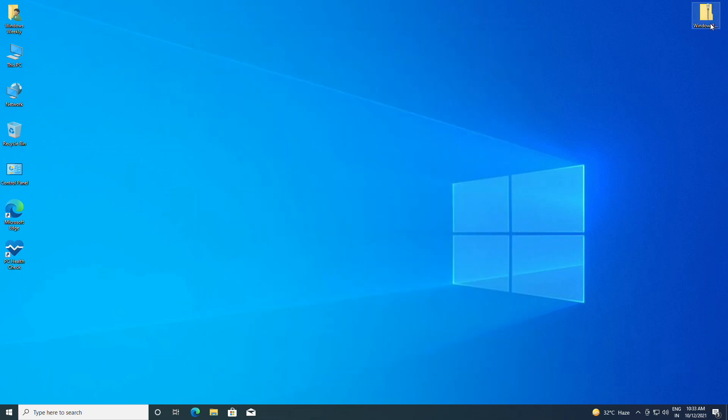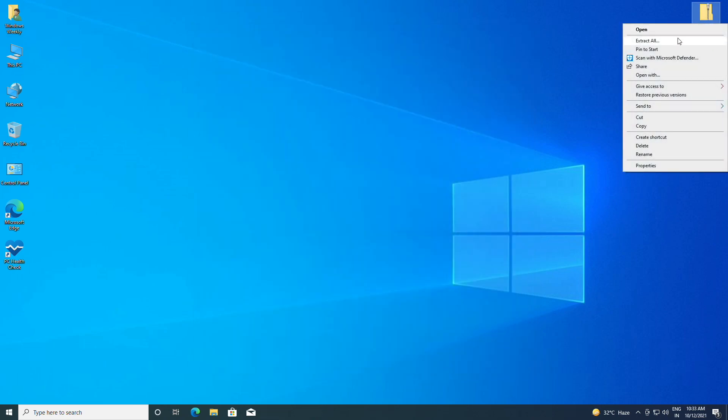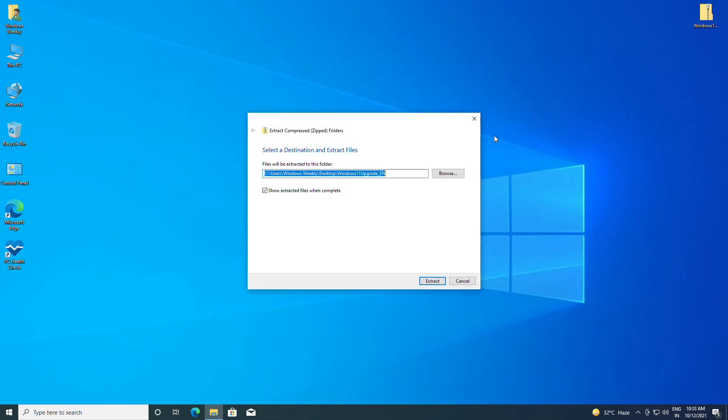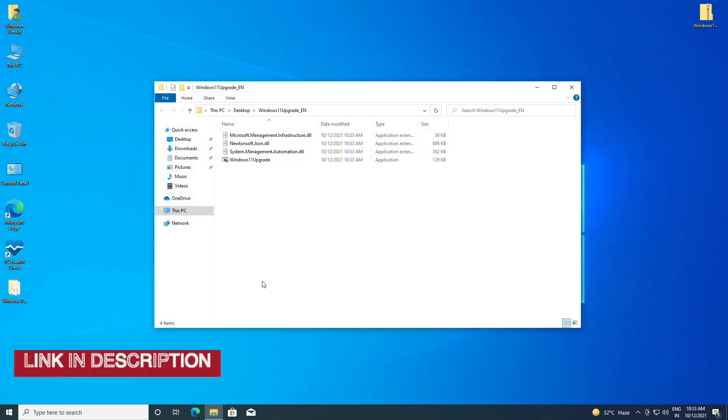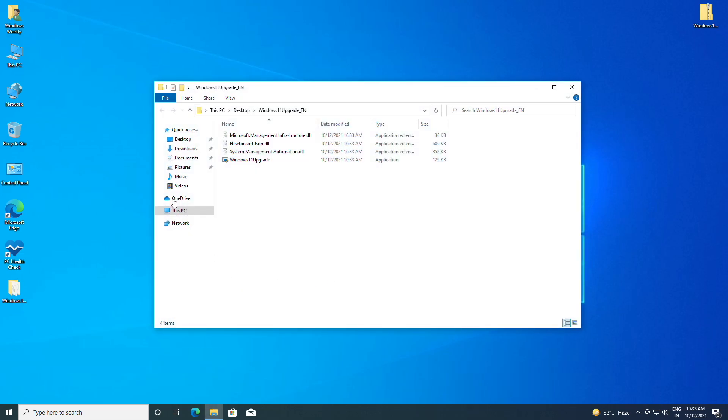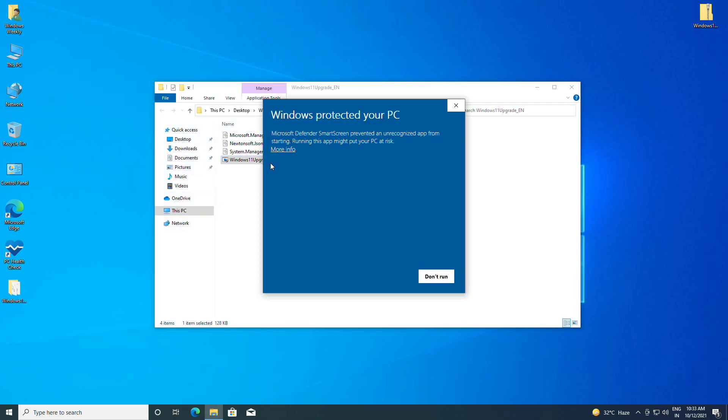Now just extract the downloaded file — you'll find the download link under the video description. Open the folder and then force open the Windows 11 upgrade application.